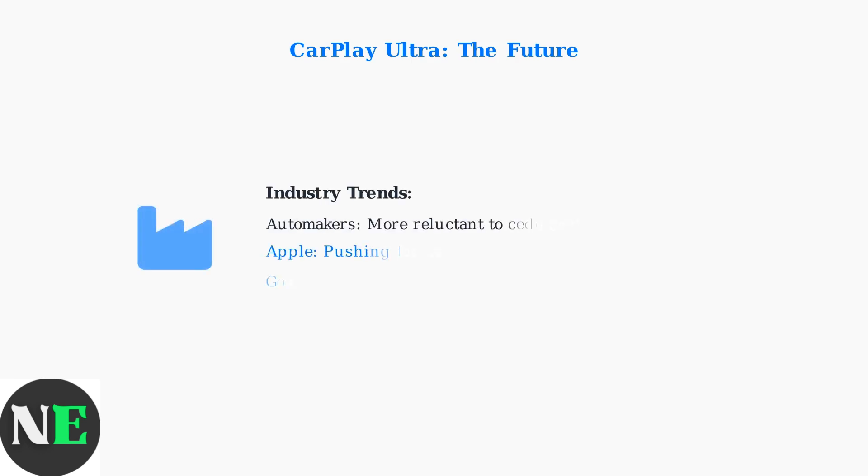While automakers are becoming more reluctant to give Apple control over their software experience, Apple continues pushing for the ultimate in-car experience with deeper iPhone integration.